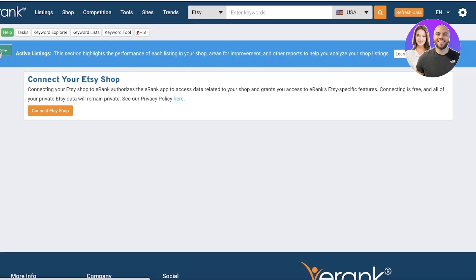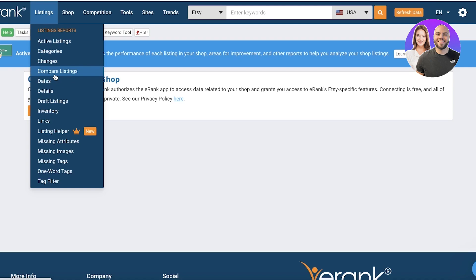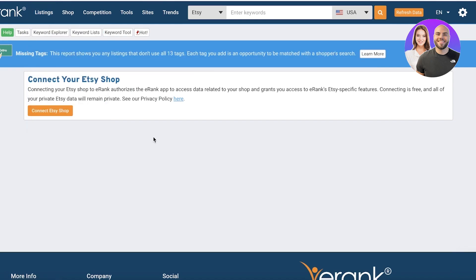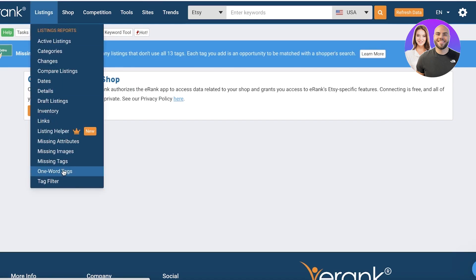This is going to be super helpful in setting up your listings. You have category, compare listings, dates, details, and a lot of information that you usually have to fill out on Etsy can easily be managed from here while tracking your competitors and seeing the different tools they are using. You can also take a look at missing tags — this is a super effective strategy because when you're bulk uploading products, it's very easy to miss tags, and this helps identify any mistakes made during the listing process.